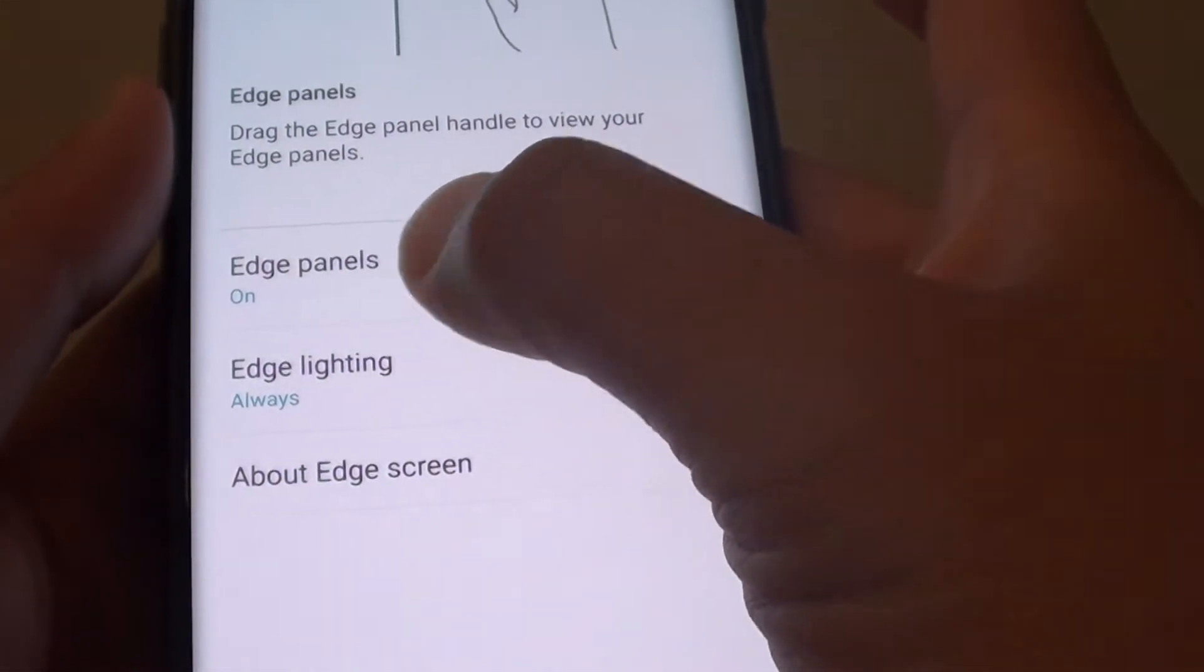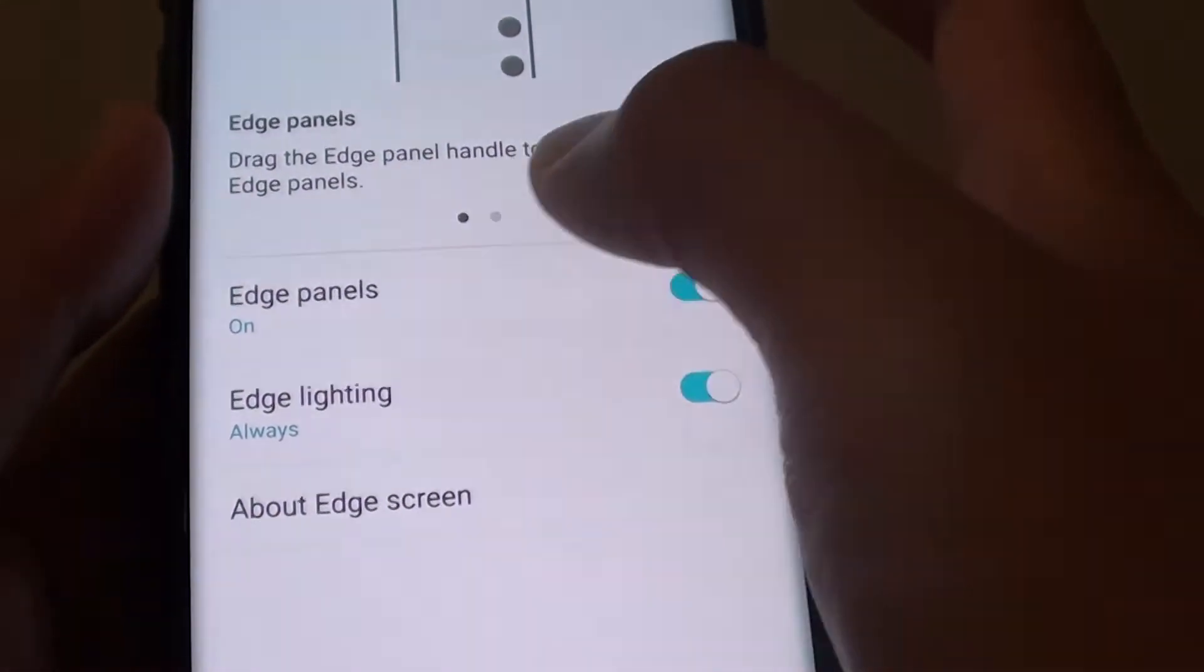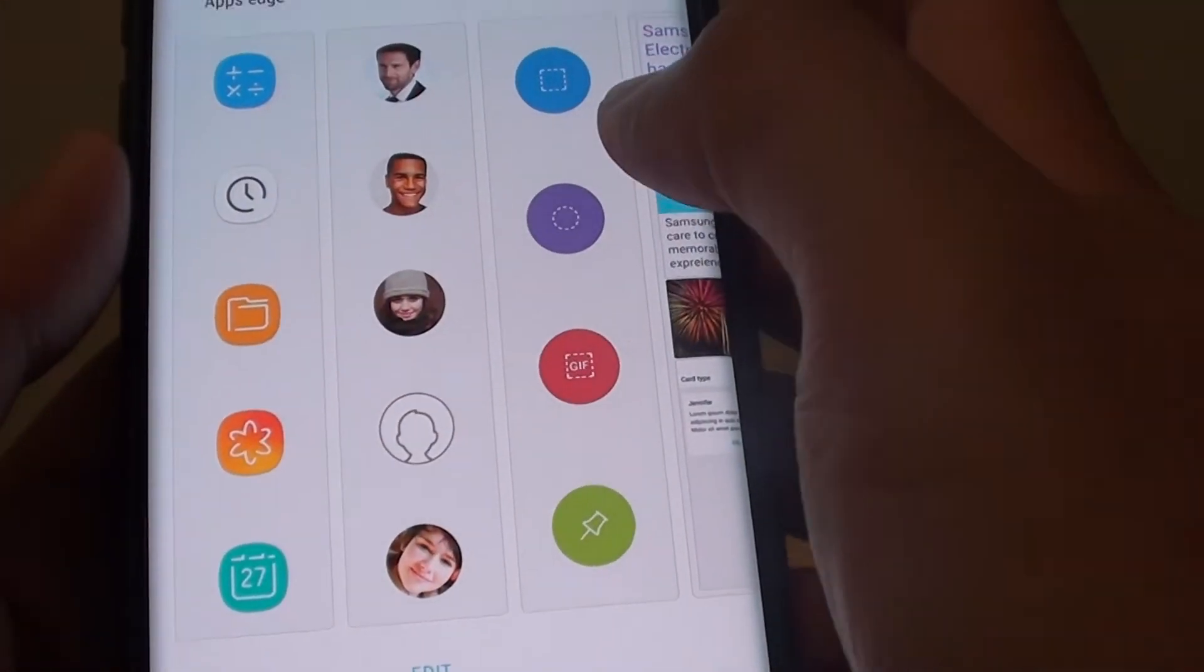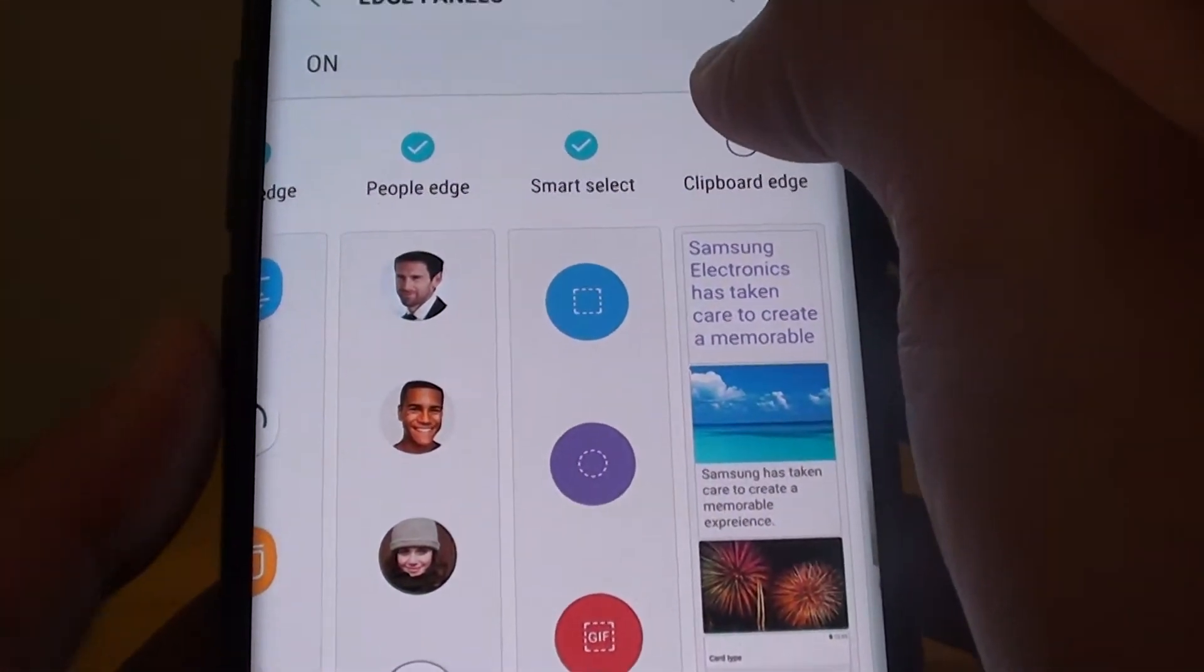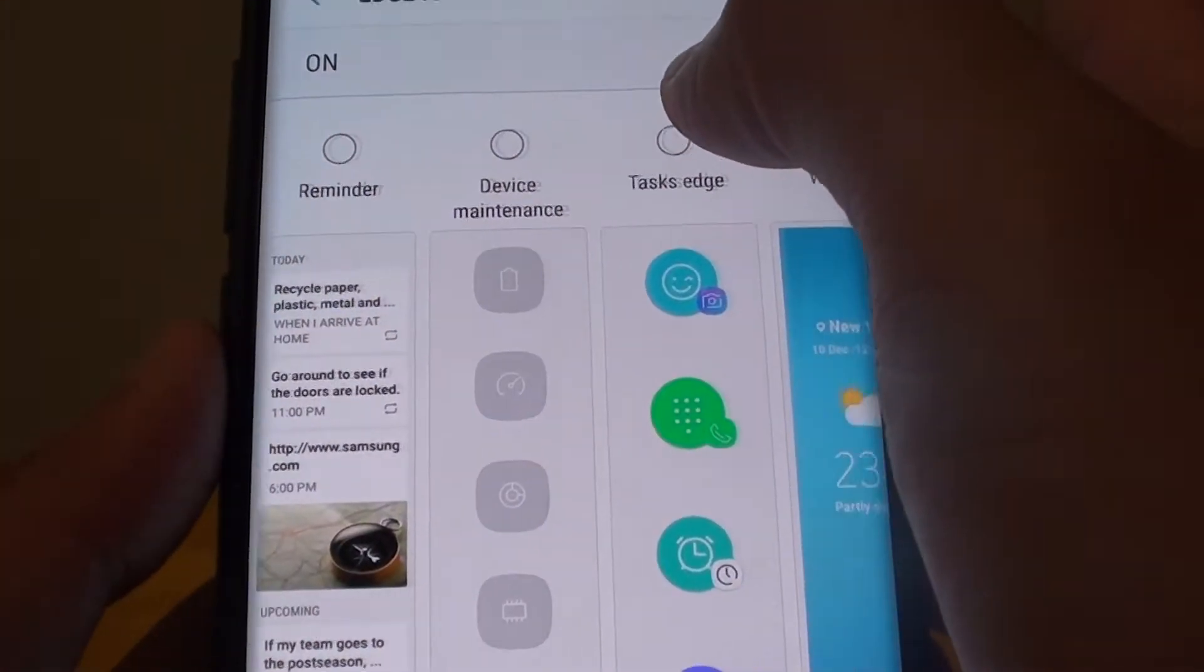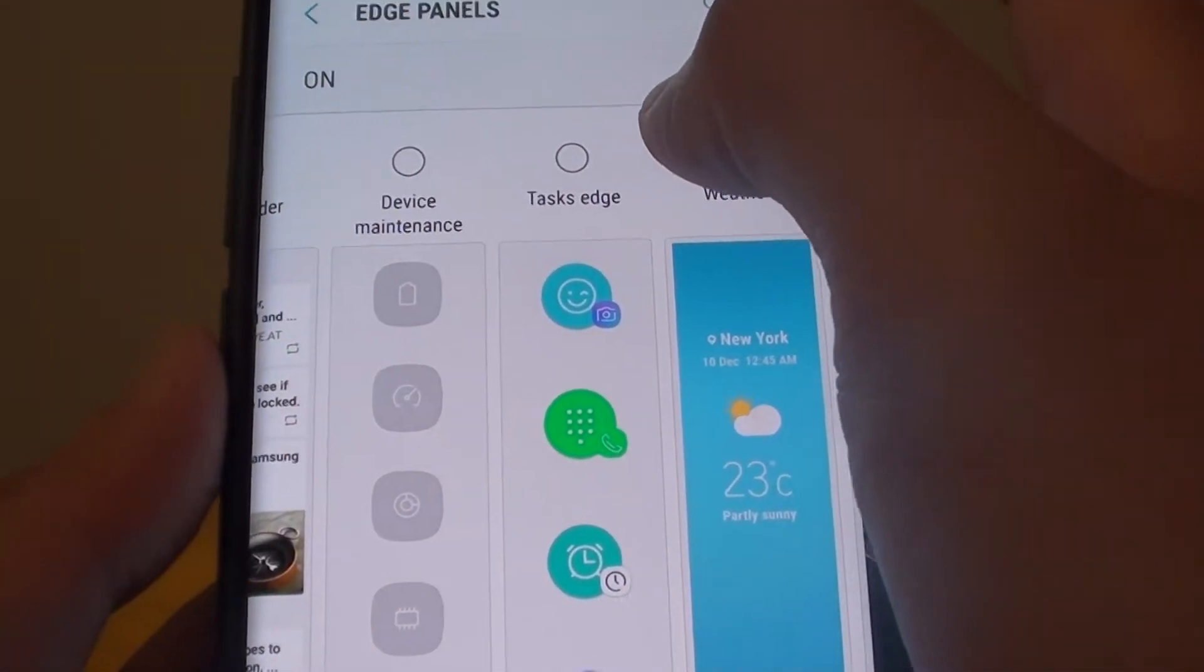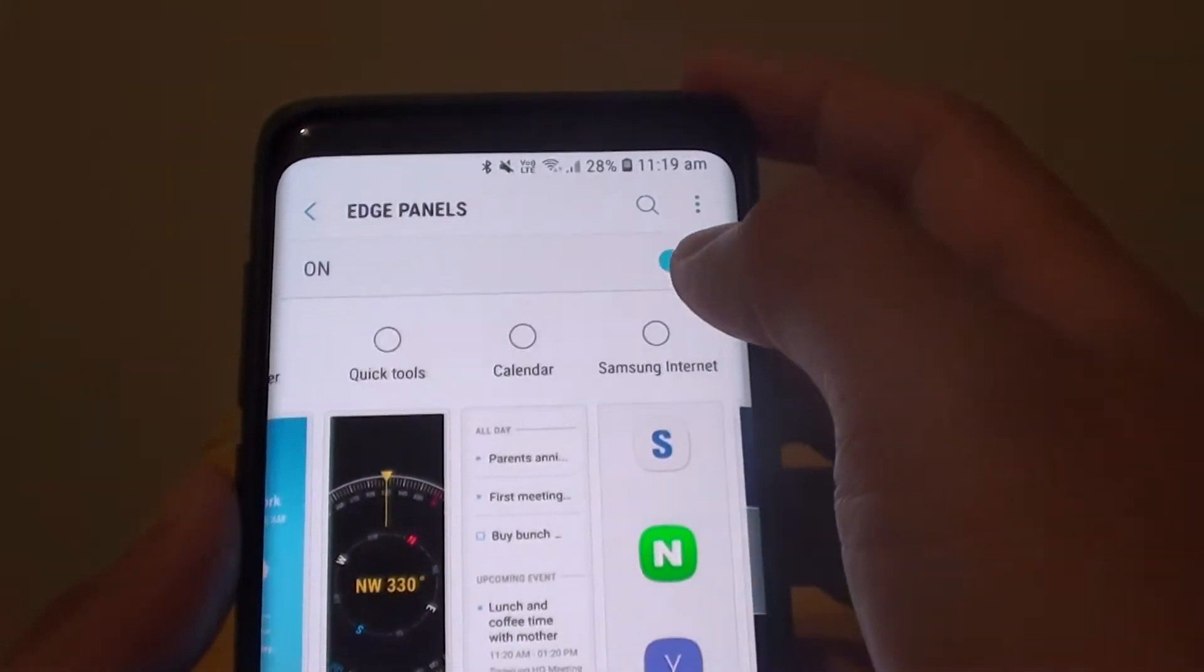Now you want to go down and tap on Edge screen. In here tap on the Edge panel. Here are the default apps that have already been installed on your phone.